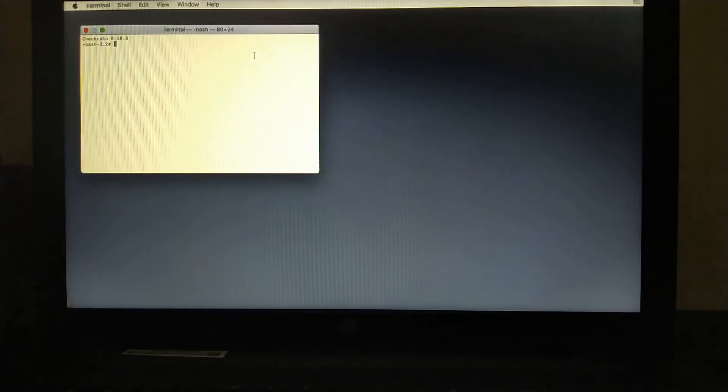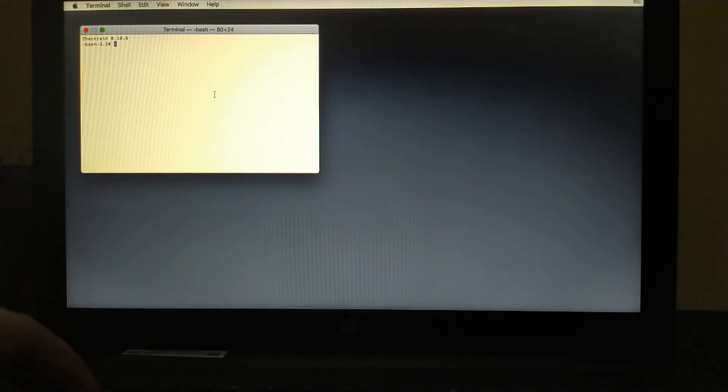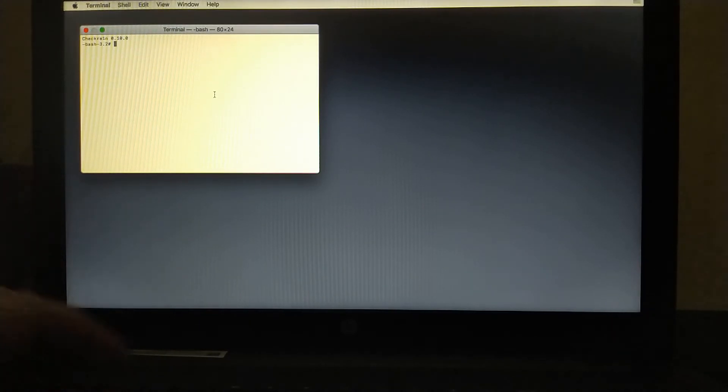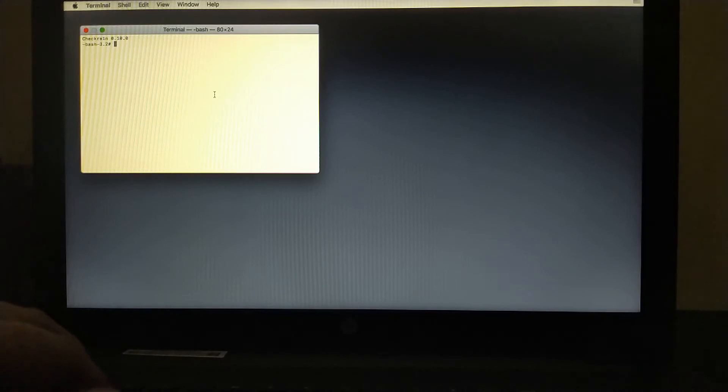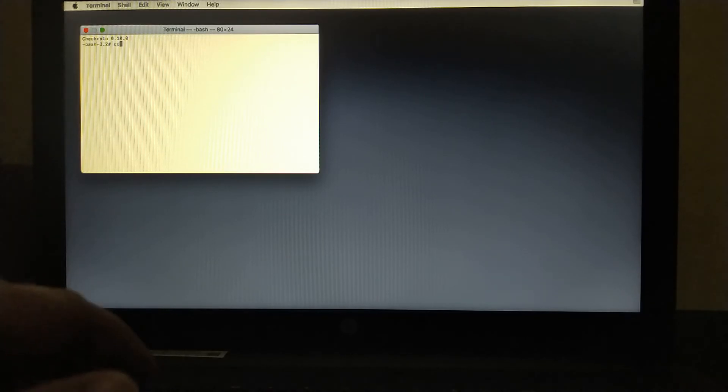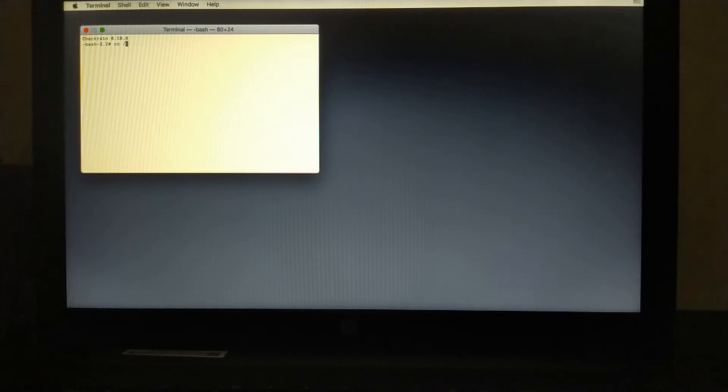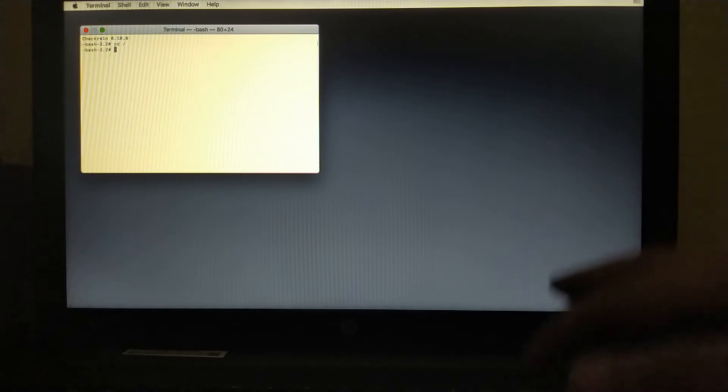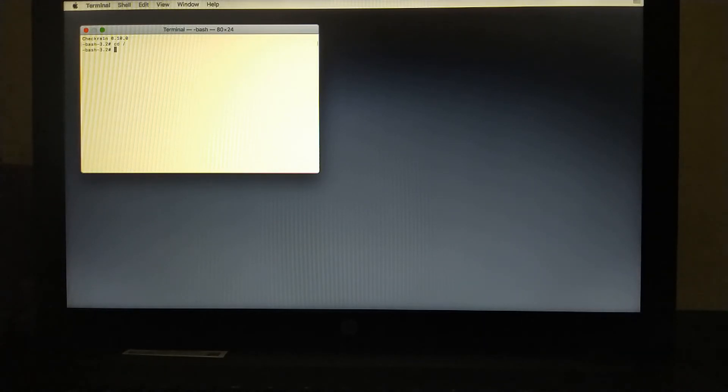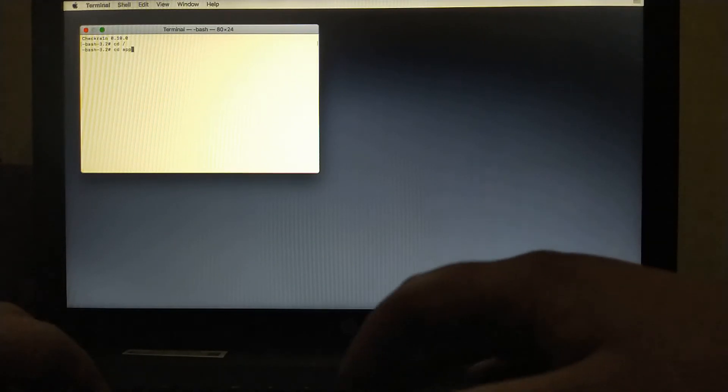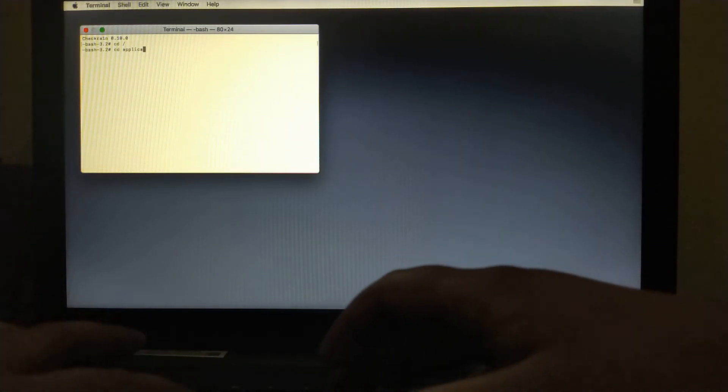Now let's open the MinaUSB. Please watch carefully. Type here cd slash. You will go to root. Now type here cd Applications.